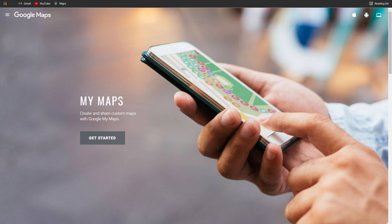A lot of you also asked how to make one of these maps for yourself, and I'm going to show you how to do that today. All you have to type in is google.com/maps/about/mymaps, or just type in 'My Maps' on Google and this will come up.